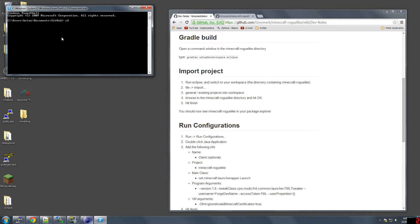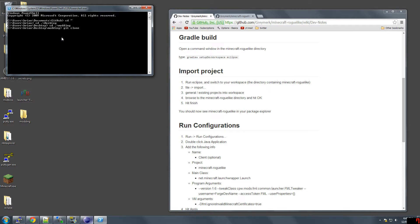I'm going to switch to my home directory, desktop, modding, and git clone.